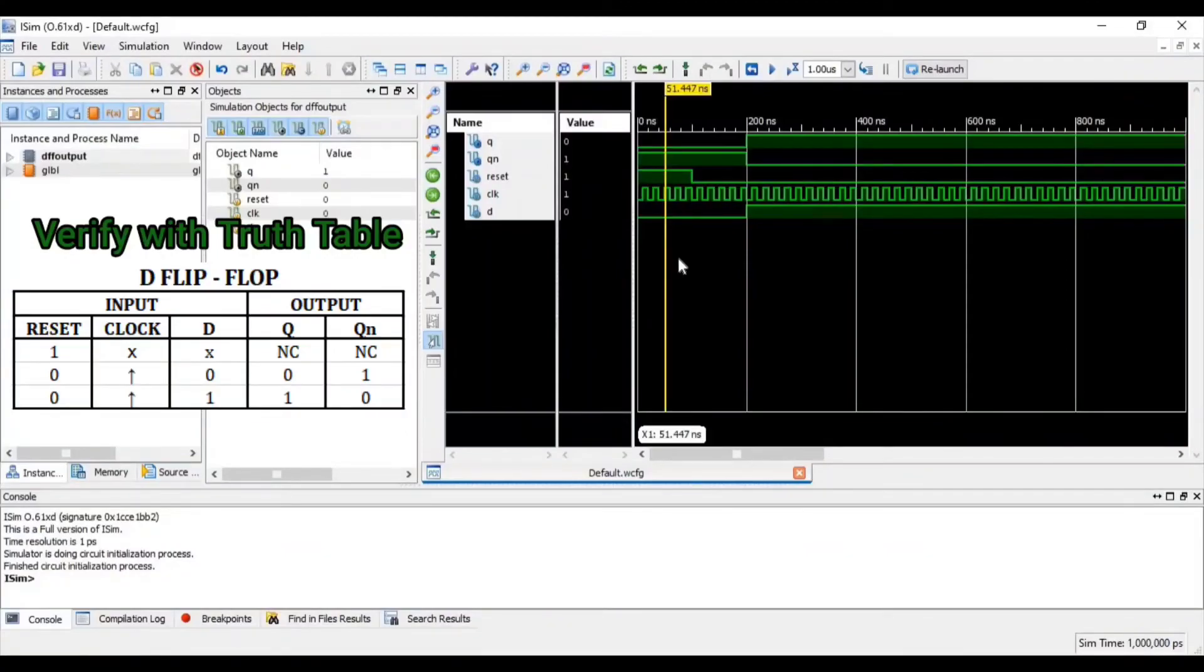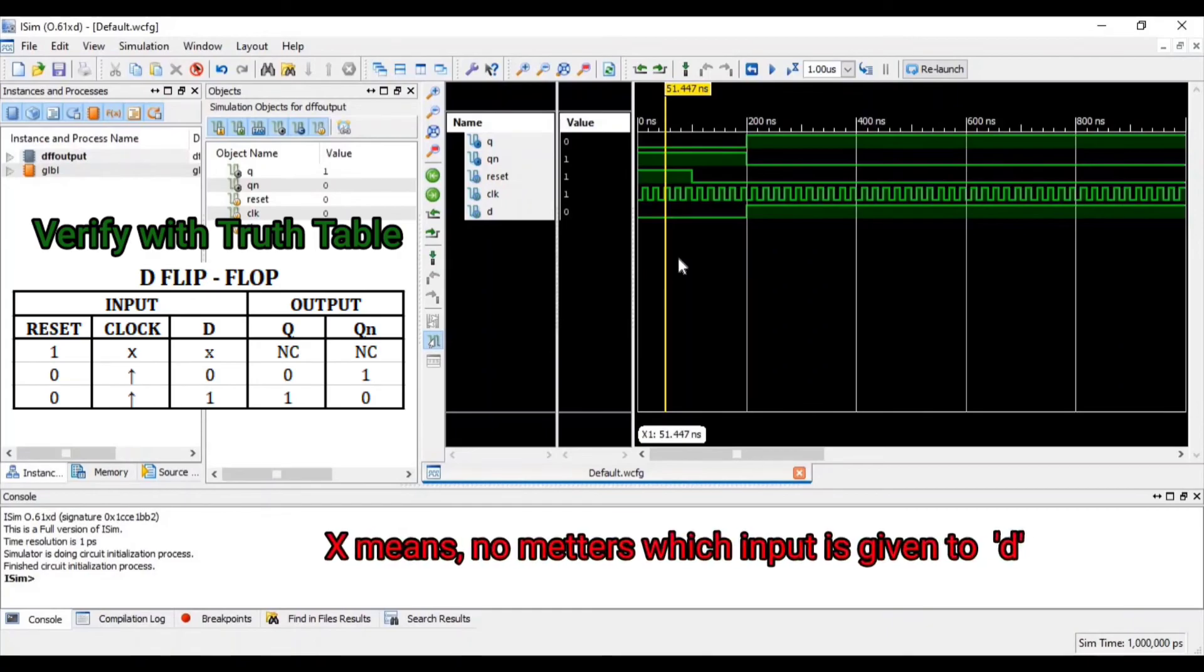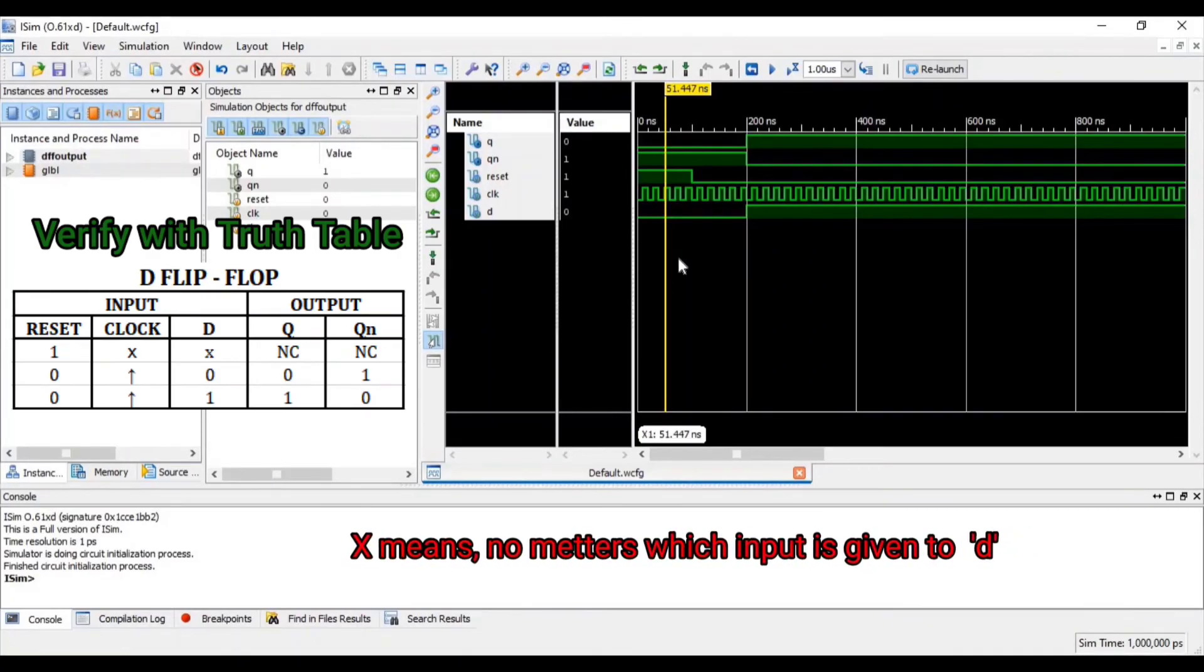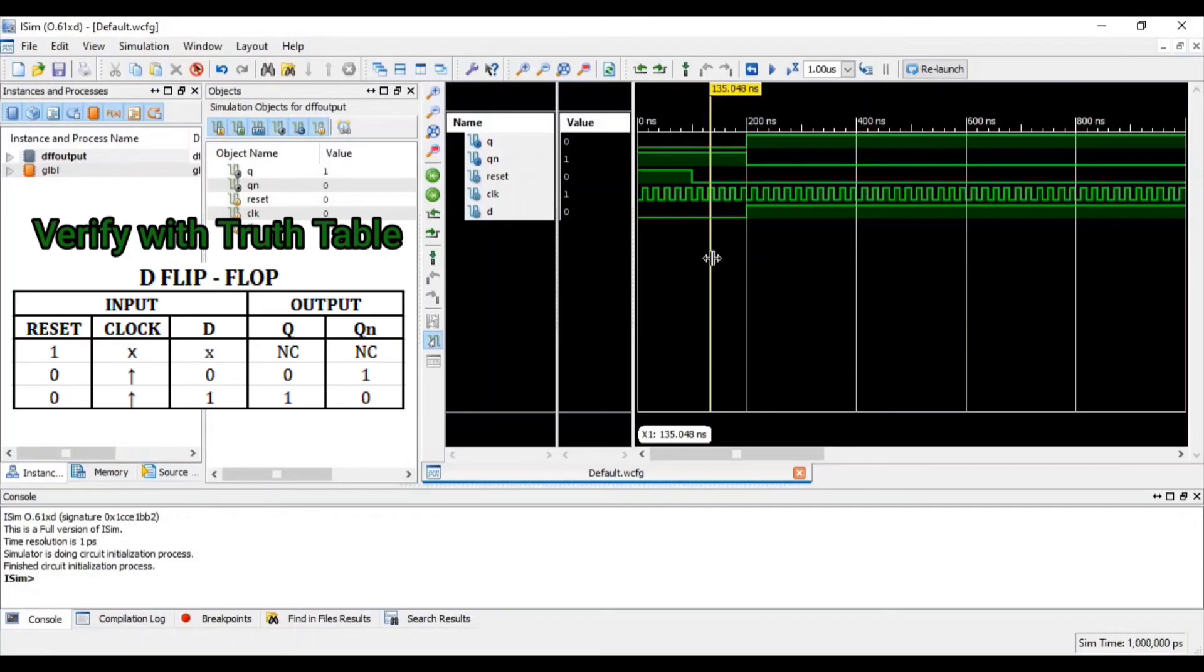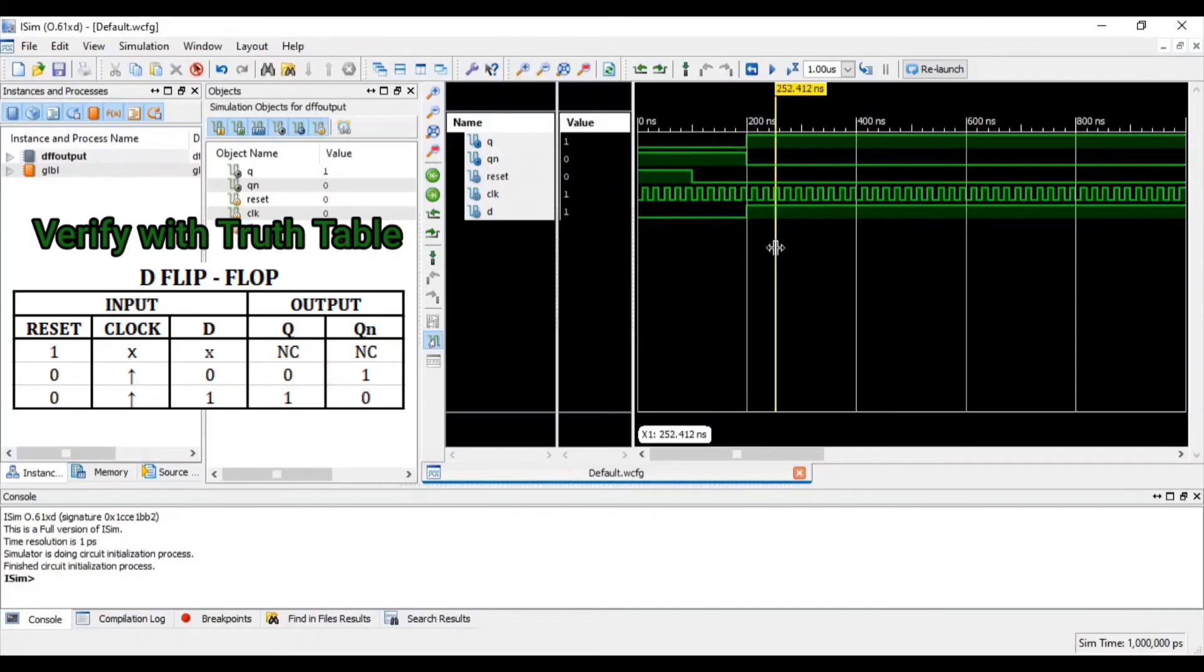Now you can see that if reset equal to 1 at that time D equal to 0 then Q equal to 0 and Qn equal to 1. When reset equal to 0 and D equal to 0, Q equal to 0. When reset equal to 0 and D equal to 1, Q equal to 1 and Qn equal to 0.